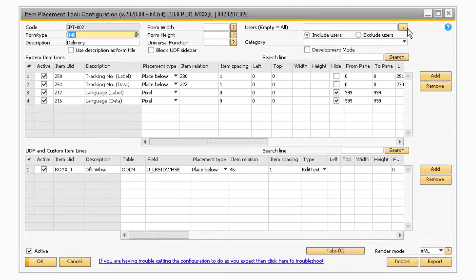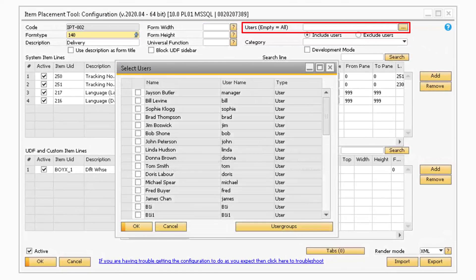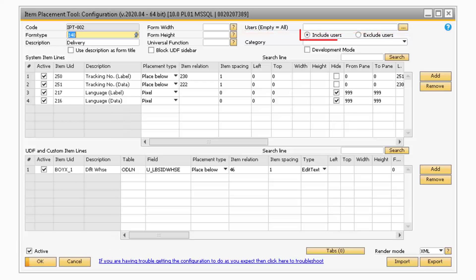Next, in the User field, is where you can select specific users for the Item Placement tool customizations. You have the ability to either include or exclude the selected users by selecting the corresponding radio button.